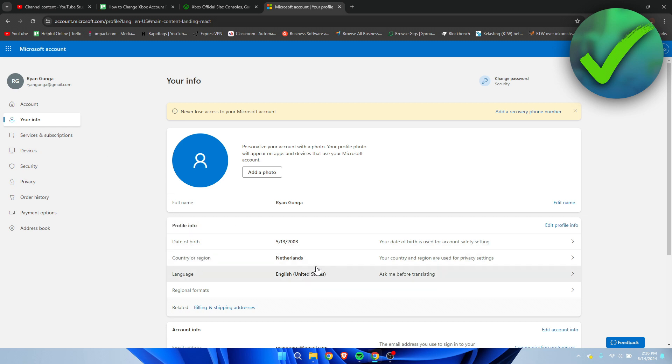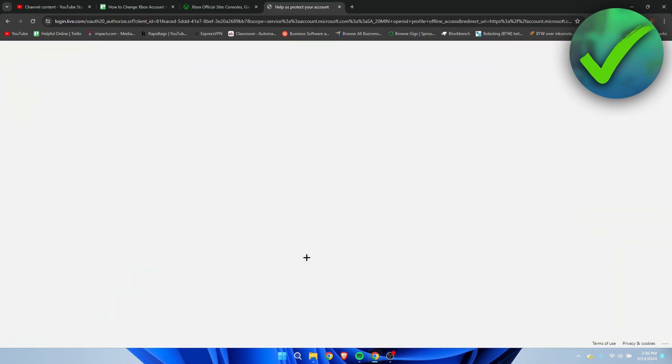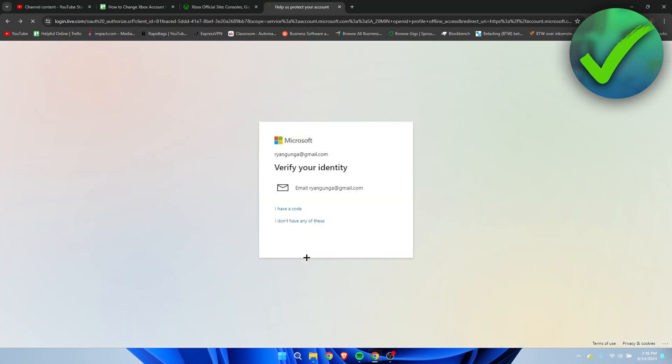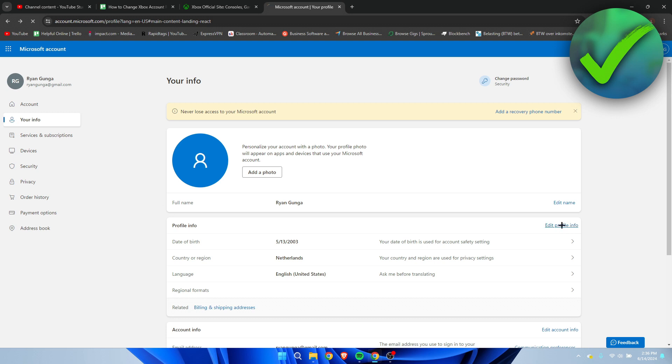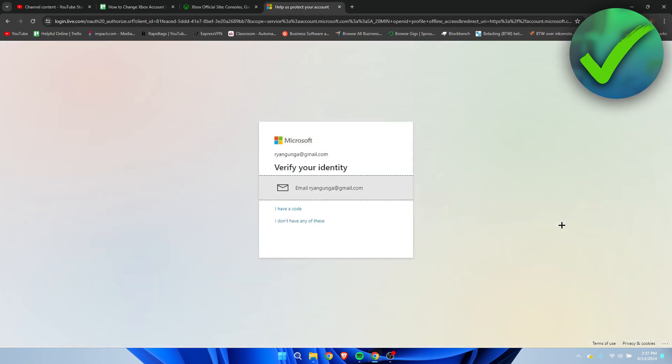So it's currently set to the Netherlands and what I want to do is simply click where it says profile info to edit profile info over here. Once you click on there,